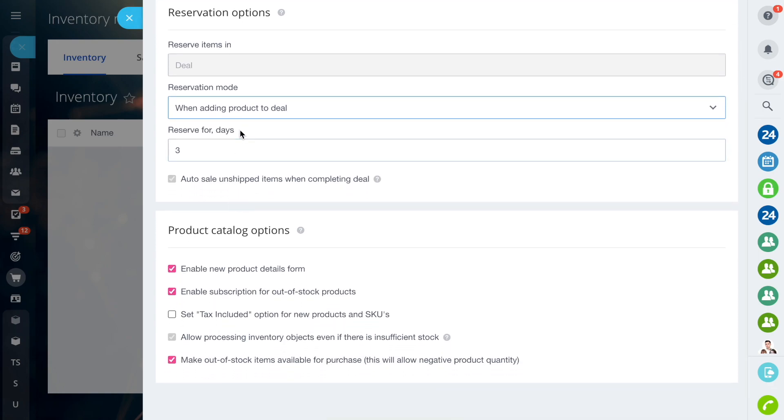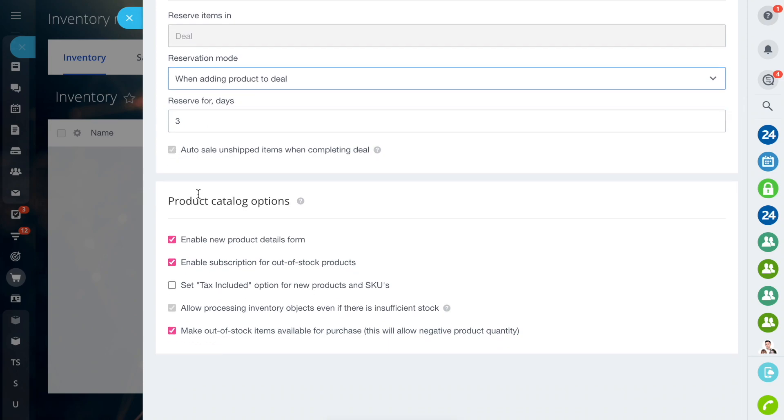In the field Auto Sale and Shift Items when completing deal, you will not be able to change the settings. There are five Product Catalog options.